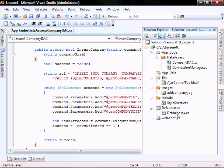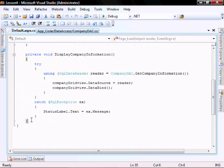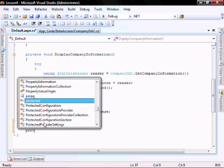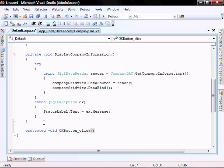Next, in our default.aspx.cs file, let's go create a new function called the OKButton_Click. It's protected, void, OKButton_Click.